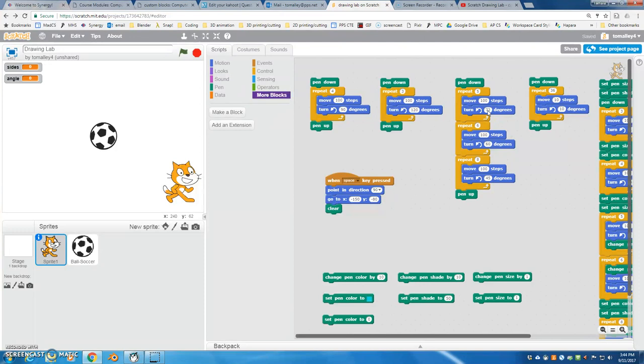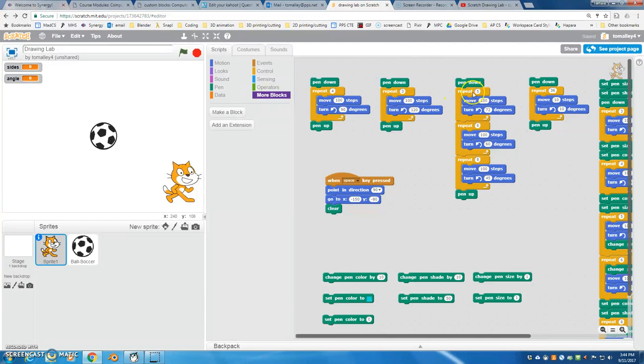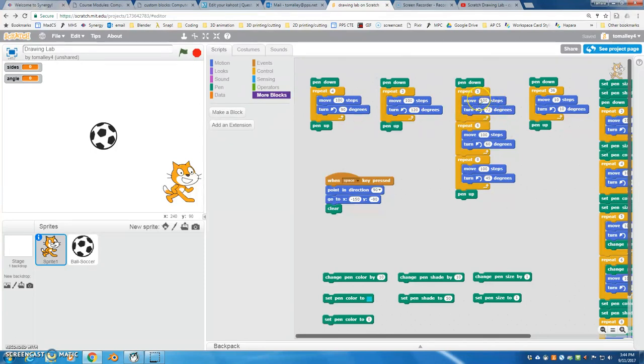And we can use that information to help us create a block where we can say, I want a five-sided figure of this size, and it will calculate the turn angle for us. It doesn't need to use the size to calculate it, but we can give it that information in the block.